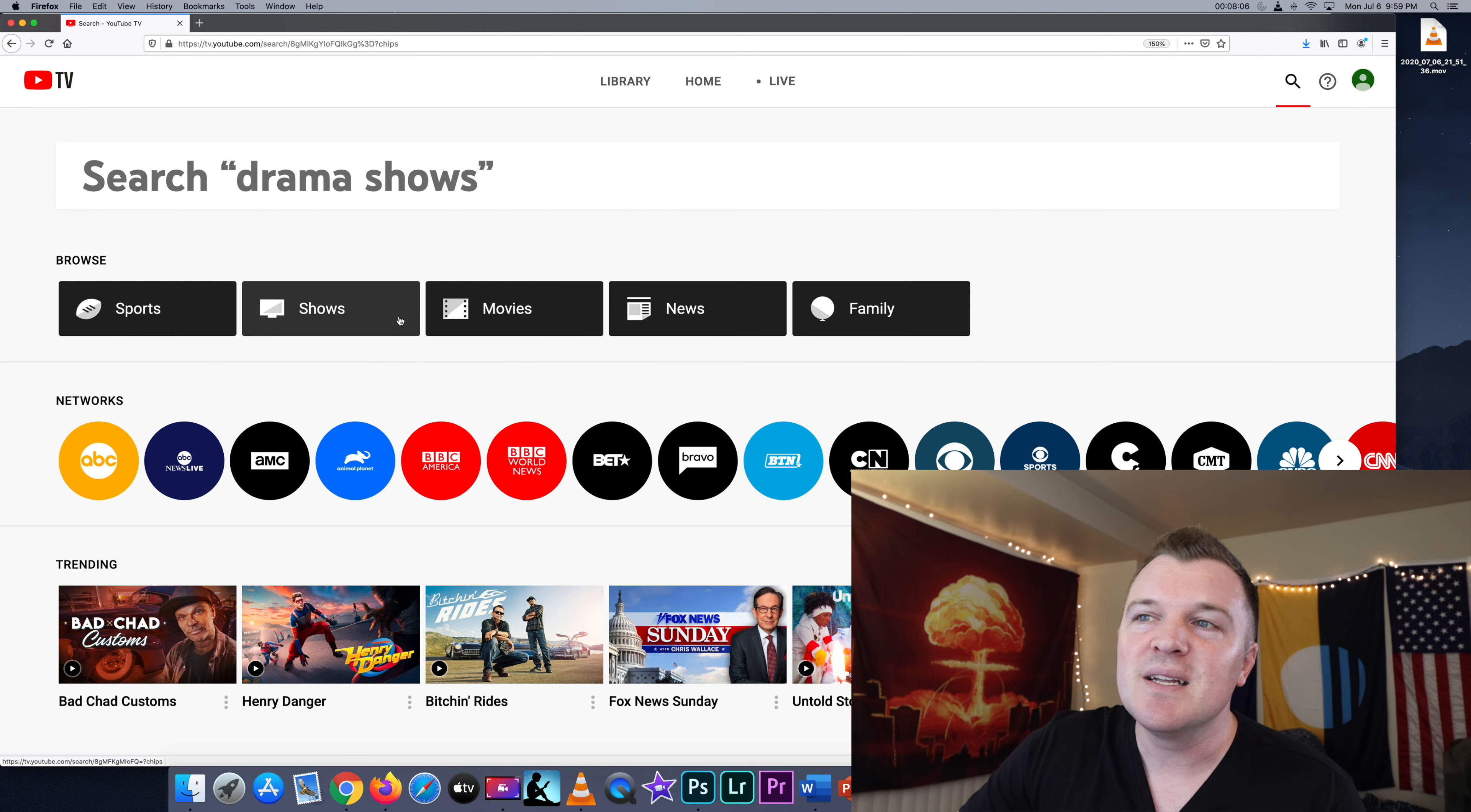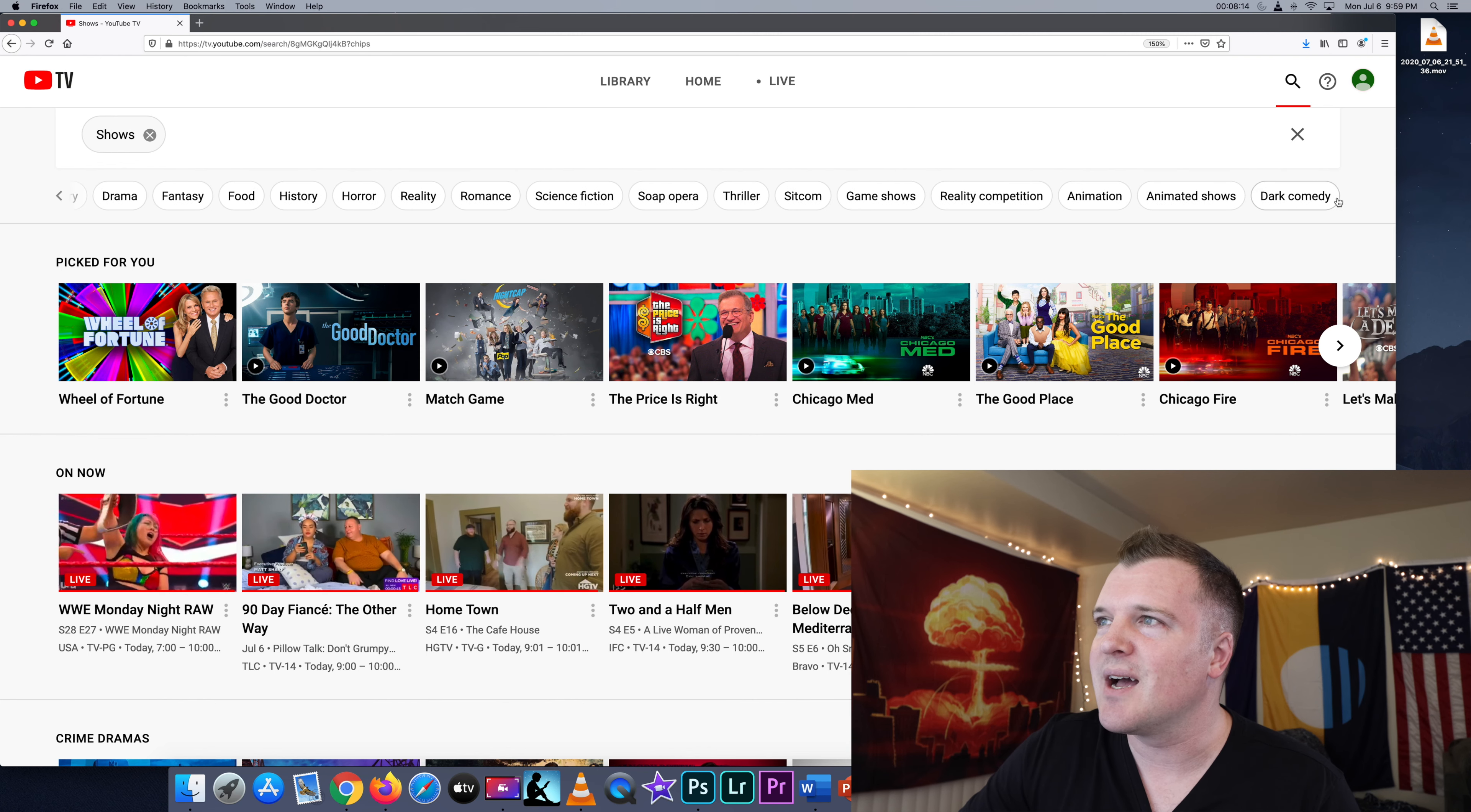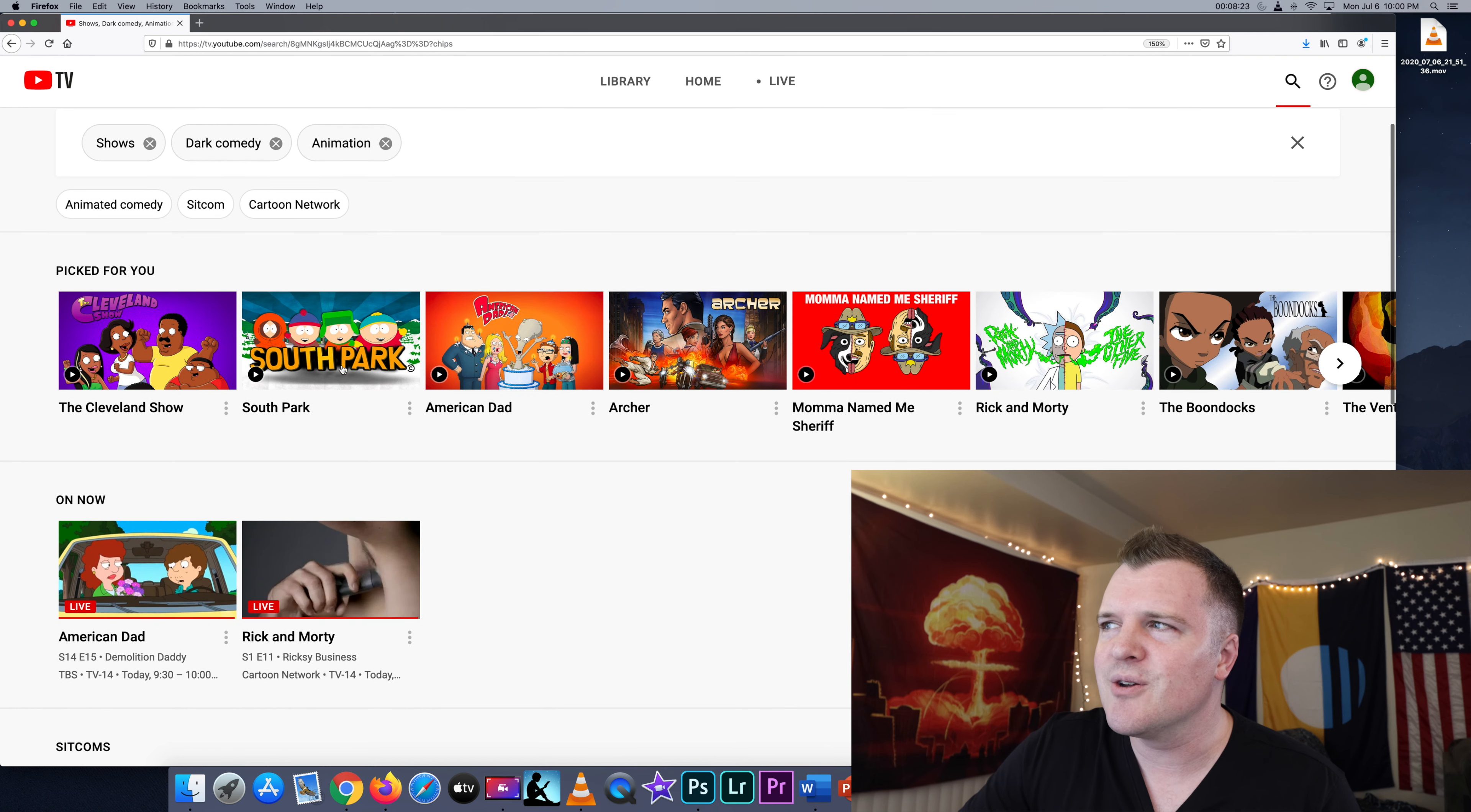So if we click on TV shows, what can you get on YouTube TV? And it's literally everything that airs on television right now. So we can click on, for example, dark comedy, and then we can click on animation. And here's South Park. Here's Rick and Morty. If we click on Rick and Morty, this was a get for HBO Max, but it's not exclusive to HBO Max.